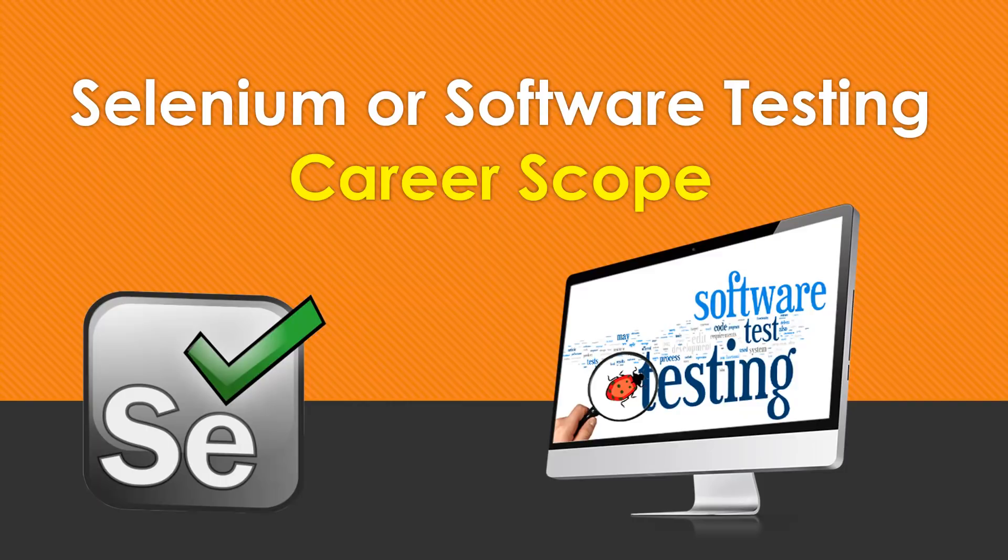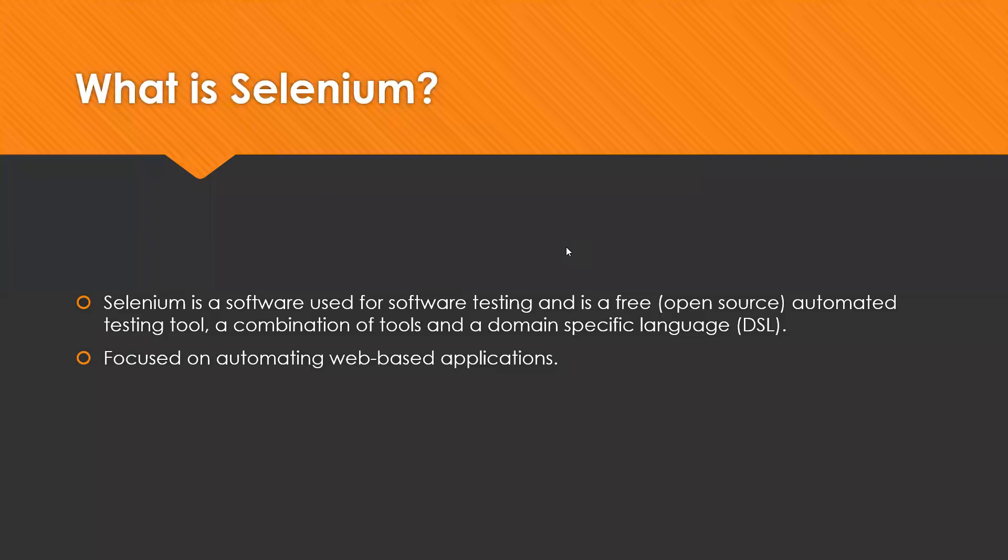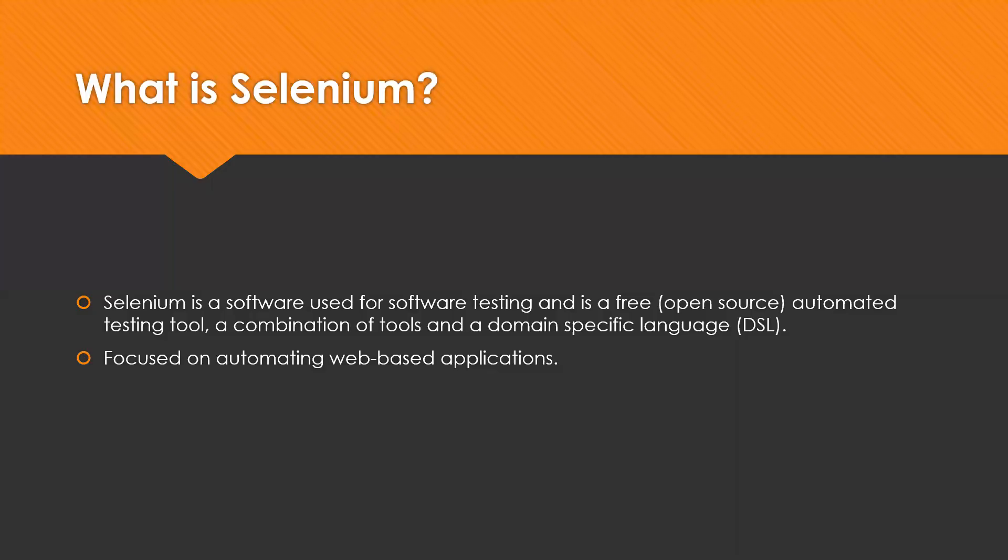Let's start with what is Selenium. First, we need to understand what is Selenium. Selenium is a software used for software testing and it is a free, open-source automated testing tool. It is also having a lot of tools, components, and basically it is a domain-specific language focused on automation of web-based applications.